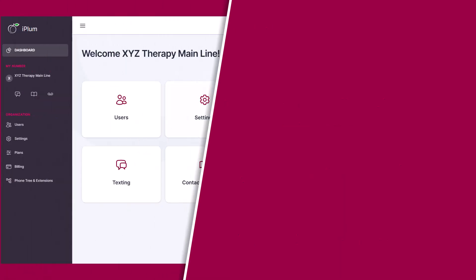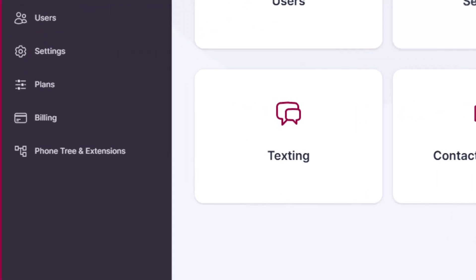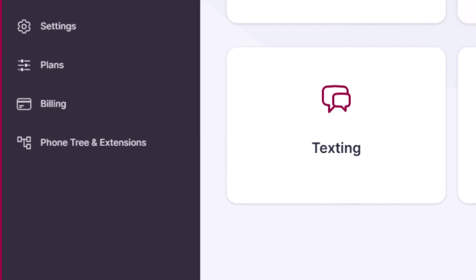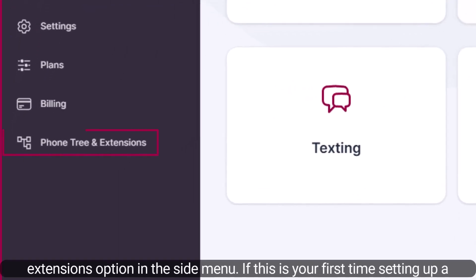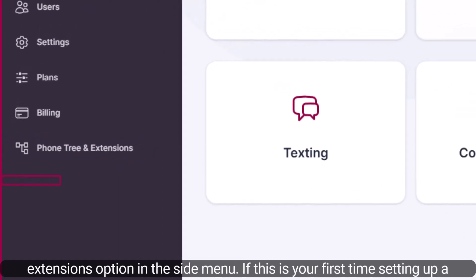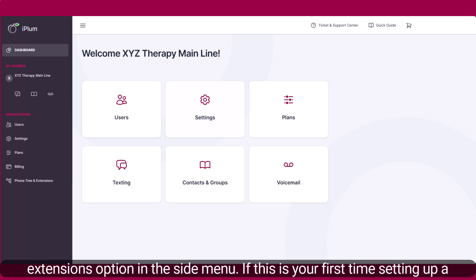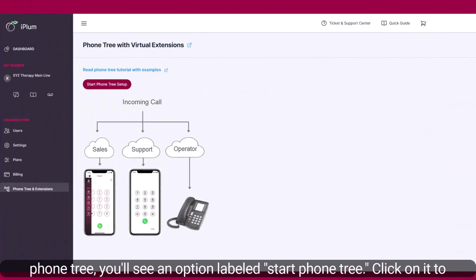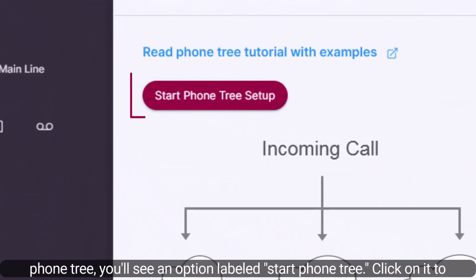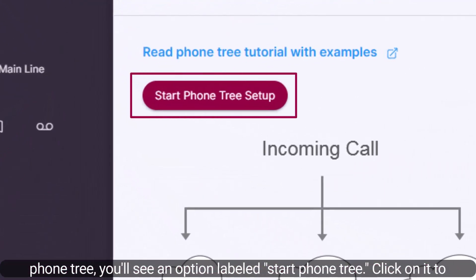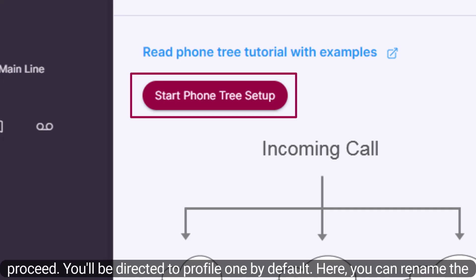To begin setting up multiple profiles, navigate to the phone tree and extensions option in the side menu. If this is your first time setting up a phone tree, you'll see an option labeled 'Start Phone Tree.' Click on it to proceed.